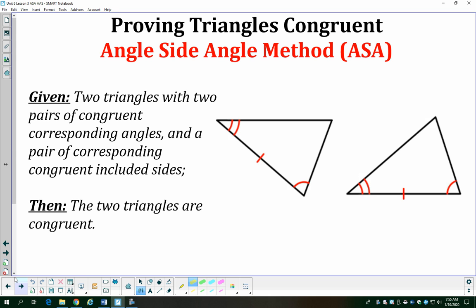With the angle-side-angle method, we have two pairs of corresponding congruent angles — one pair there, another pair there. The pair of sides that correspond and are congruent are included between the angles, meaning that side touches both vertices where the marked angles are. You can see that the marked side touches the angle highlighted in green and the one highlighted in yellow.